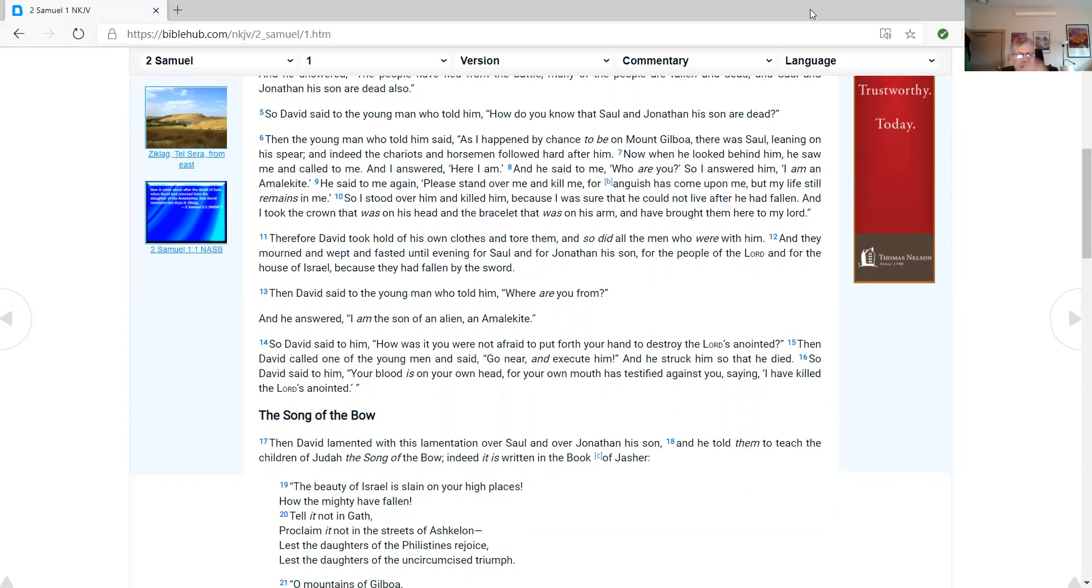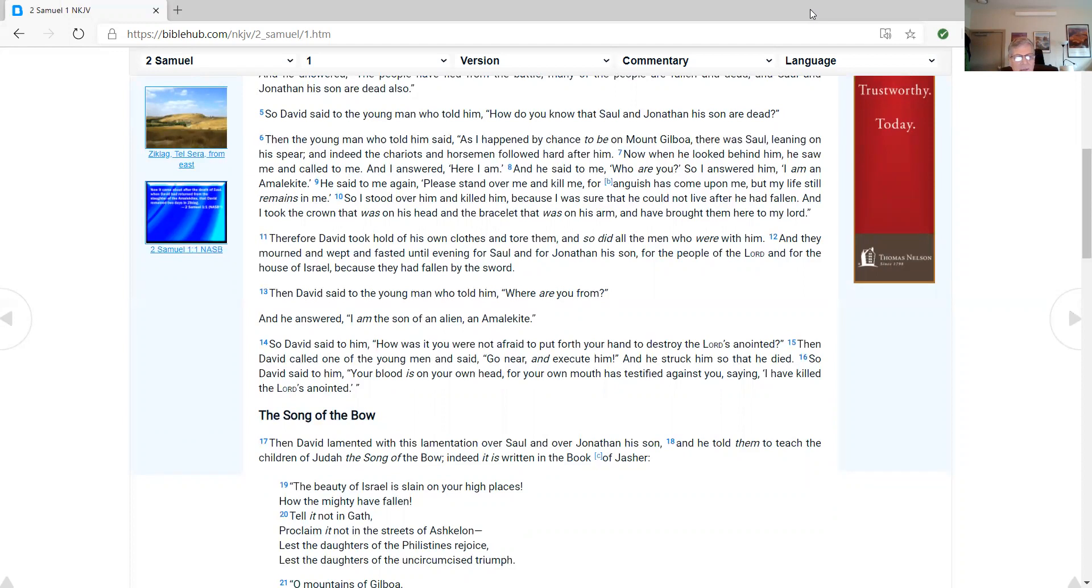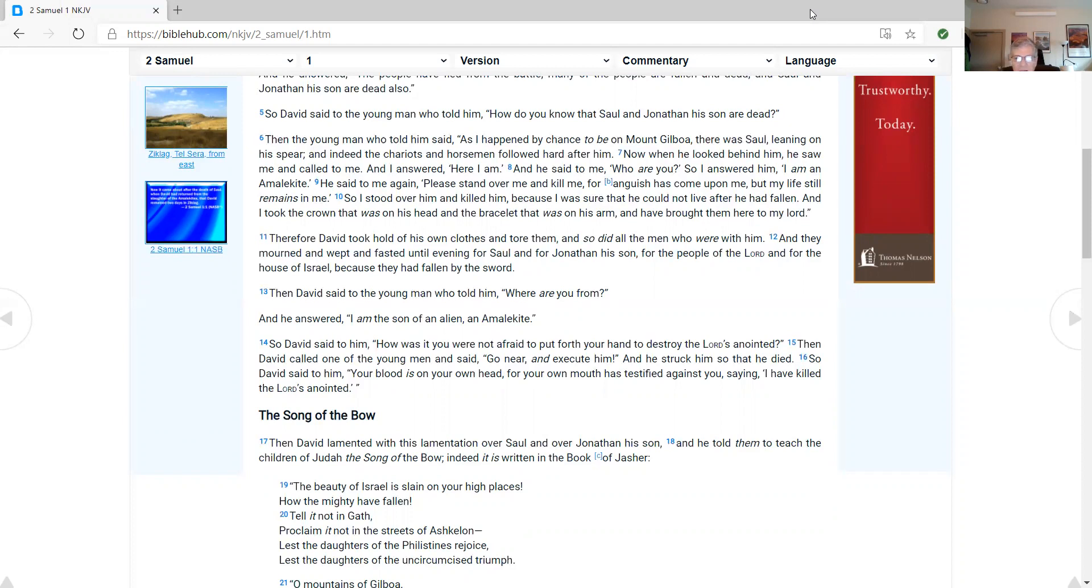Therefore David took hold of his own clothes and tore them, and so did all the men who were with him, and they mourned and wept and fasted until evening for Saul and for Jonathan, his son, for the people of the Lord and for the house of Israel, because they had fallen by the sword. Then David said to the young man who told him, Where are you from? And he answered, I am the son of an alien, an Amalekite. So David said to him, How was it you were not afraid to put forth your hand to destroy the Lord's anointed? And David called one of the young men and said, Go near and execute him. And he struck him so that he died. So David said to him, Your blood is on your own head, for your own mouth is testified against you, saying, I have killed the Lord's anointed.